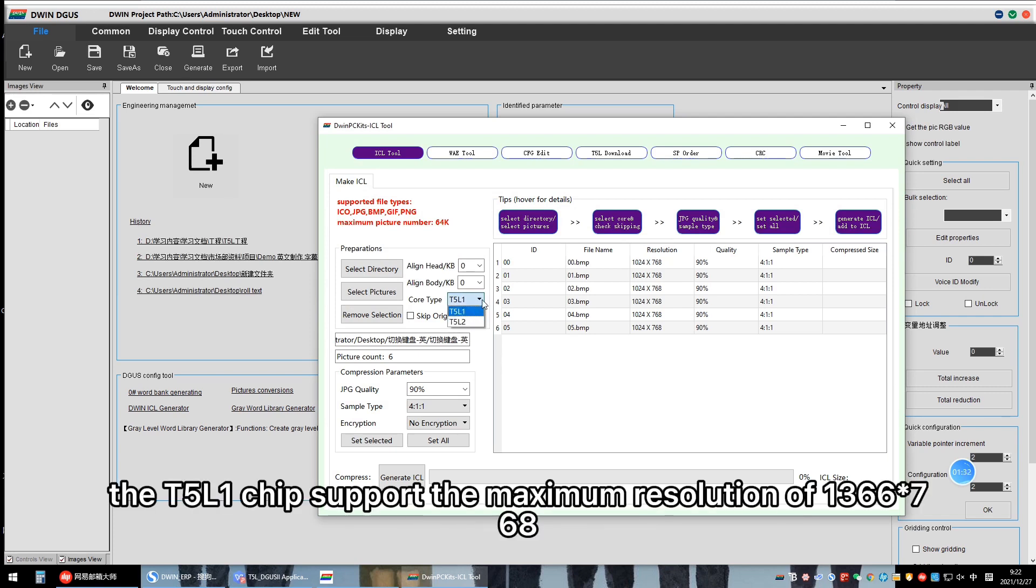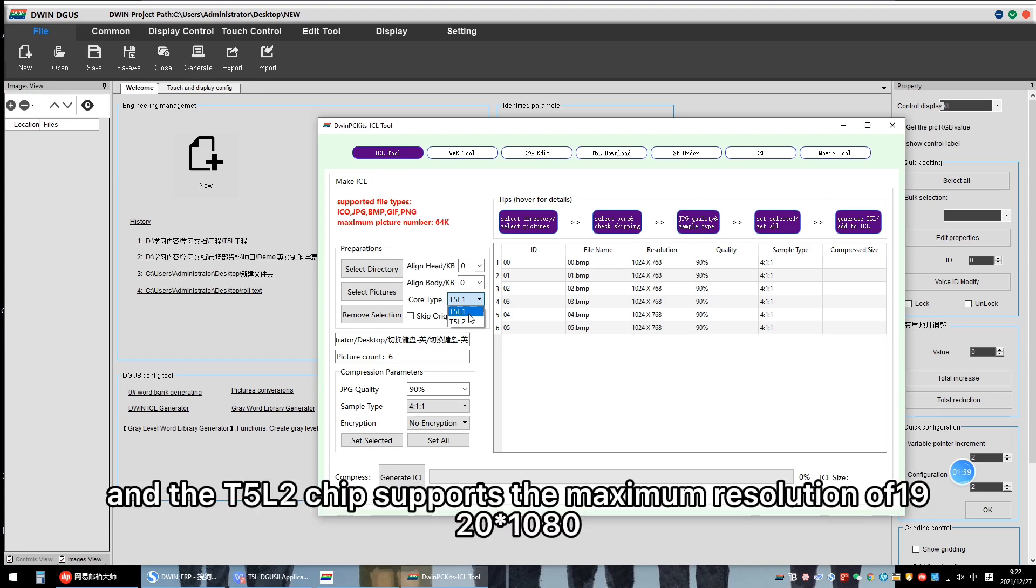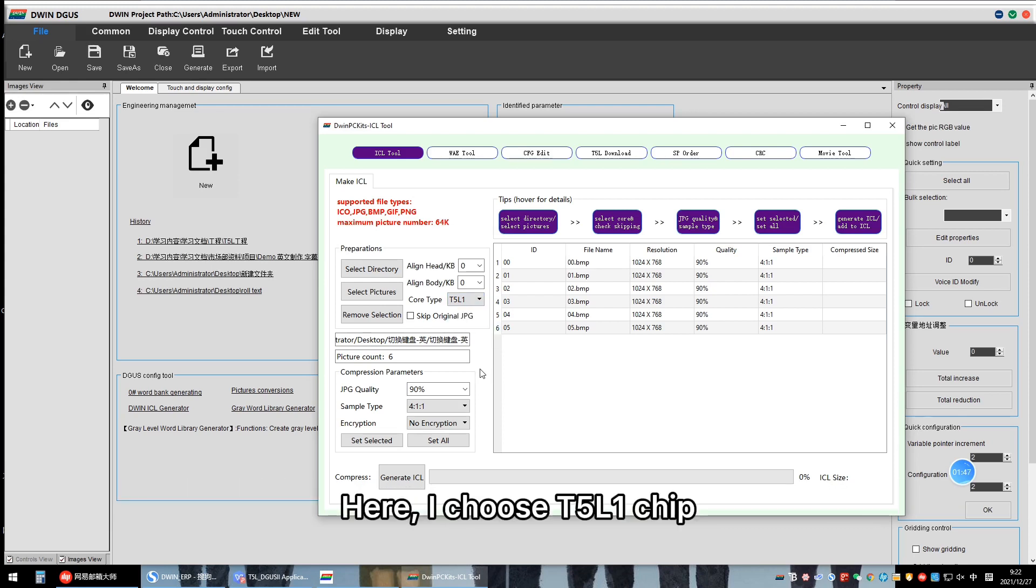The TVL-R chip supports the maximum resolution of 1366x768, and the TVL-R chip supports the maximum resolution of 1820x1019. Here I choose TVL-R chip.